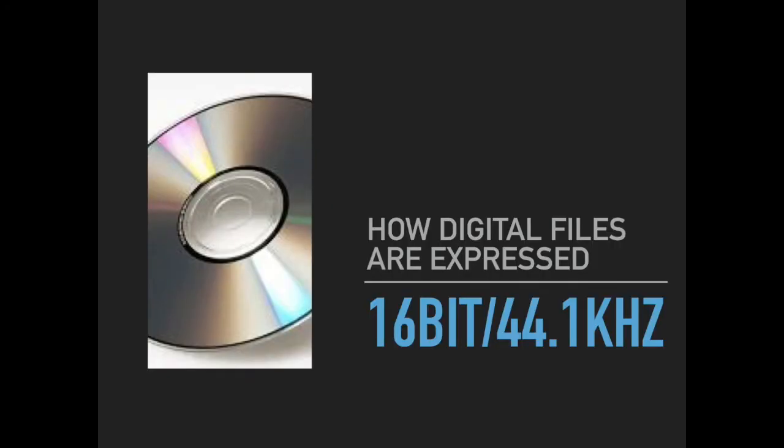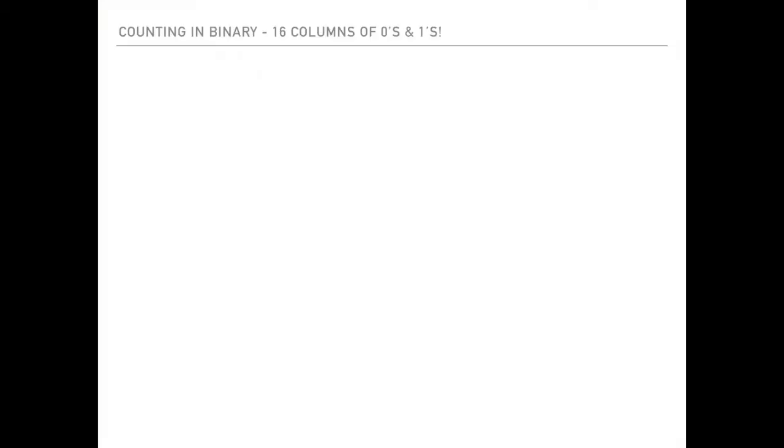So how are digital files expressed? Well, what you see below, 16 bit 44.1 kilohertz, is how you see digital files expressed. In other words, by a bitrate followed by a slash and then a number in kilohertz, and I'll explain what that means a bit later on. Let's just deal with the bitrate business first.